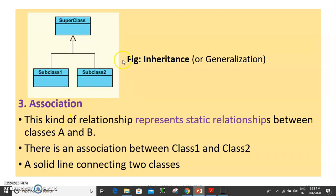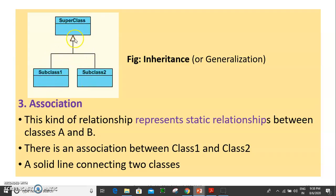In inheritance, you use a solid line with a hollow arrowhead. The arrowhead points from the child class toward the parent class.